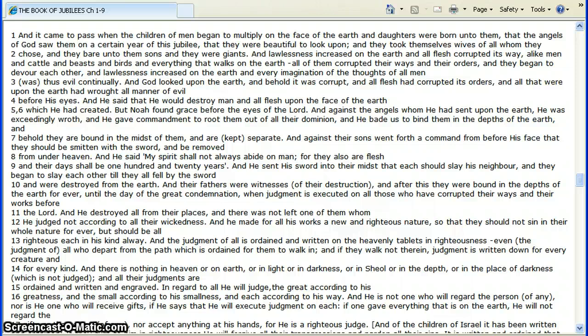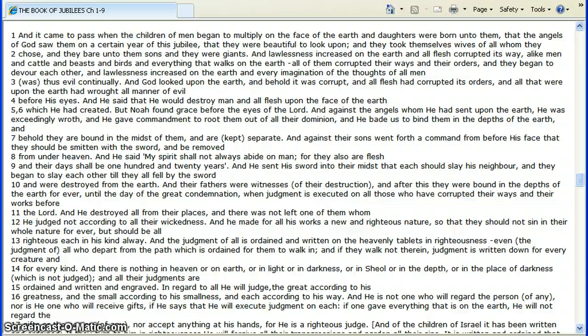This is the book of Jubilees. So we'll go into that. That's a different type of a book. But even so, it came to pass when the children of men began to multiply in the face of the earth, and daughters were born unto them, that the angels of God saw them on a certain year of the Jubilee. They were beautiful to look upon. They took themselves wives of all whom they chose, and they bare unto them sons, and they were giants.